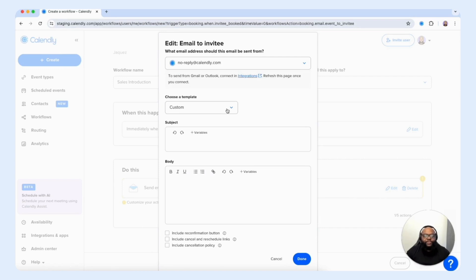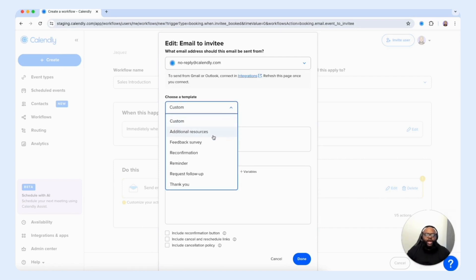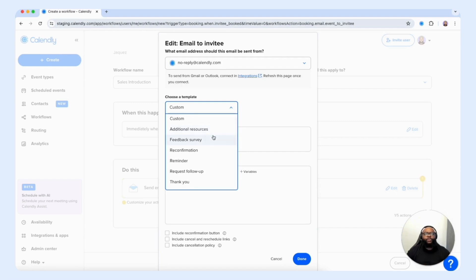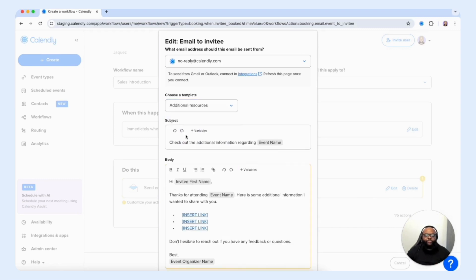Up next, we have choose a template. Options include custom, additional resources, feedback survey, reconfirmation, reminder, request, follow-up, and thank you — a plethora of options to customize the email you want customers to receive. I'm going to choose additional resources because the idea is that they booked the meeting with me and I want to send more information over to get things in motion before the meeting begins. The next section we can customize is the subject line — you can be very strategic with this.